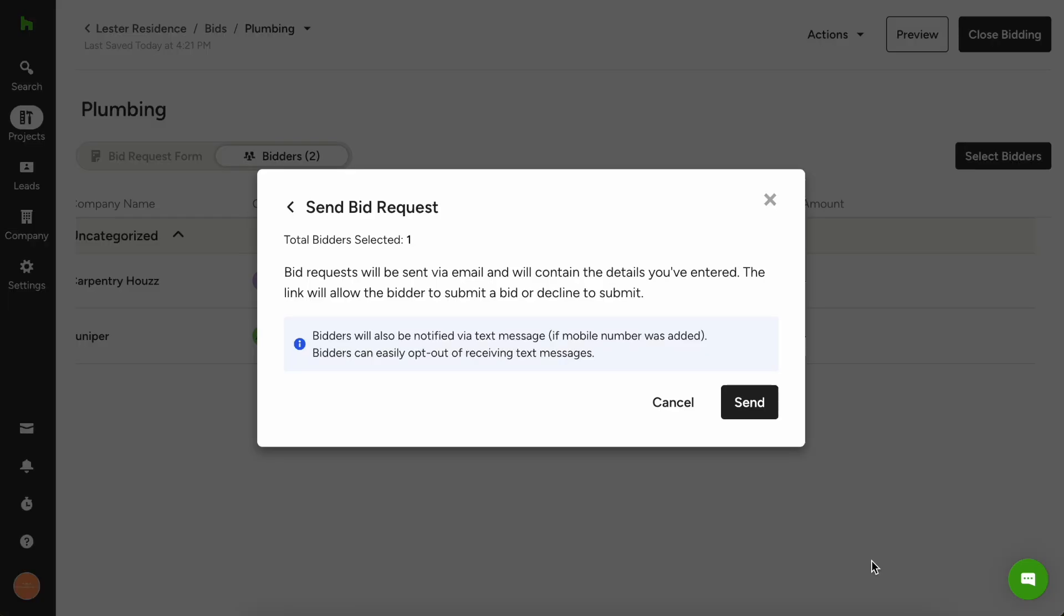So we're going to hit that here and now you'll see that one bidder has been chosen. I've actually already sent to two in the past. You can see behind my screen, but at this point we're sending it to one additional subcontractor.